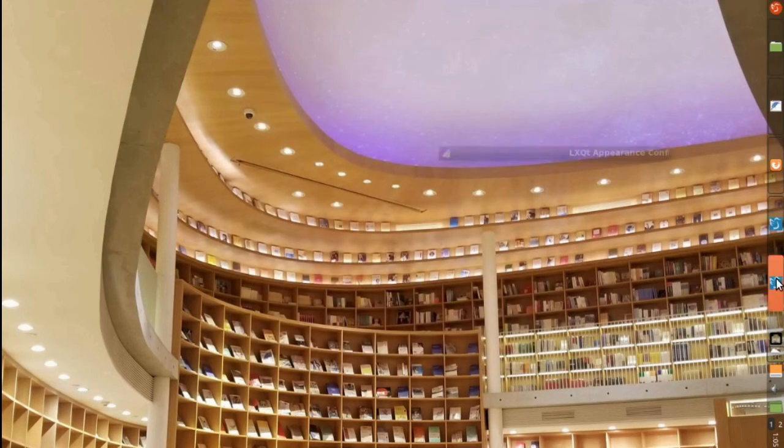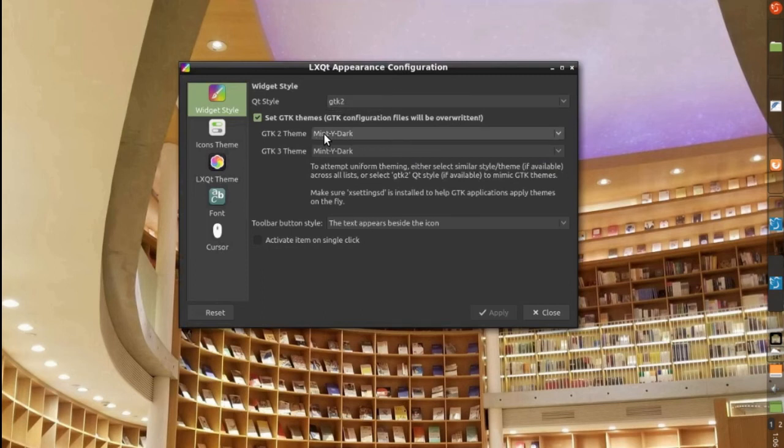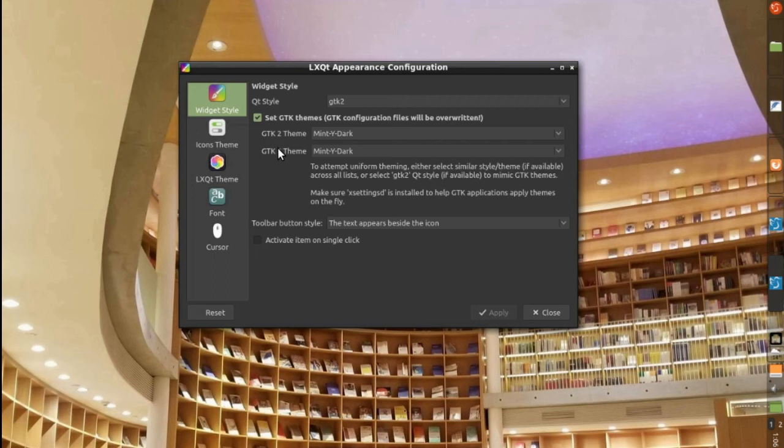And on the LQ appearance configuration, I set up the Q style to GTK2. So, I could use the Mint White Dark and the Mint White Dark for the GTK2 and GTK3 themes.